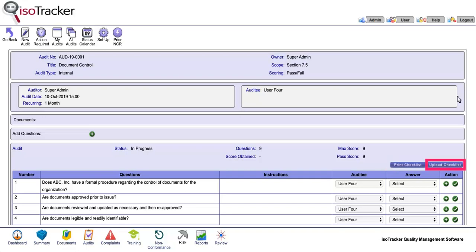Back in ISO tracker, you can then use the upload checklist button to populate the checklist with your answers. Alternatively, enter your answers directly into the checklist, as I am doing now.